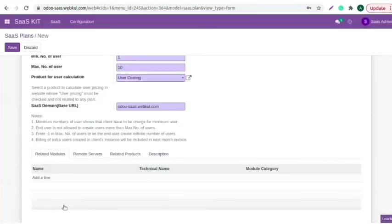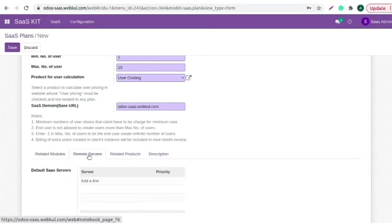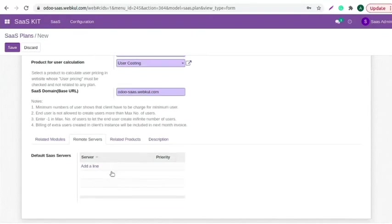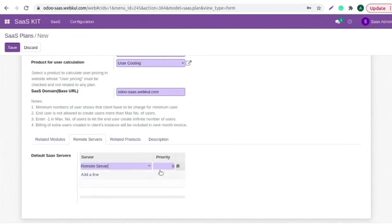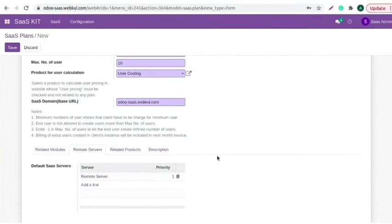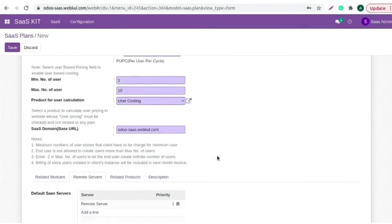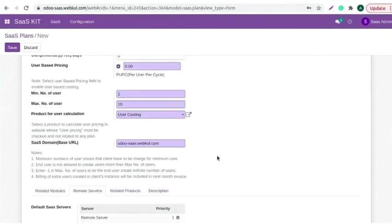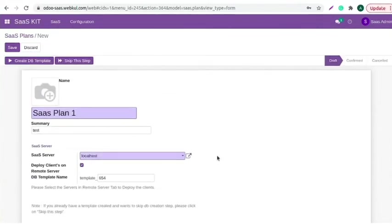Click on the select button. Move to the remote server section. Select the available remote server as per priority and space. Cross-check all the details as after creating DB, you cannot add modules. Once done, save the changes.